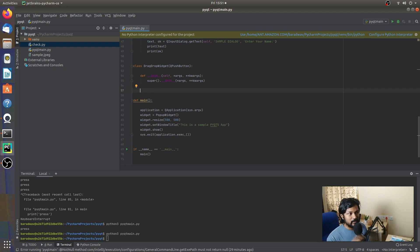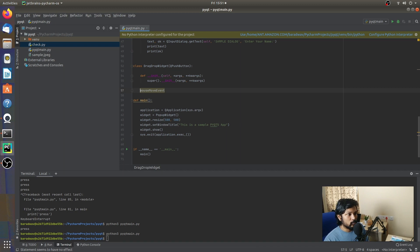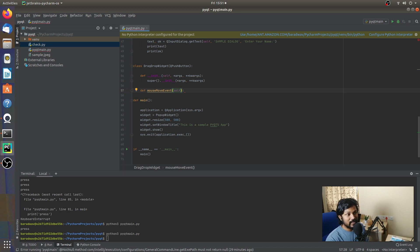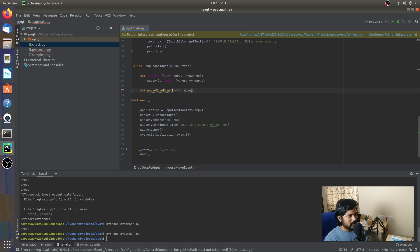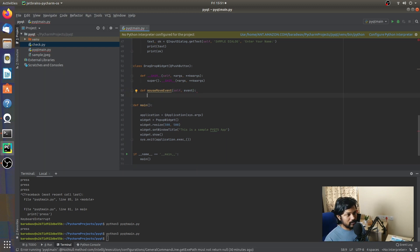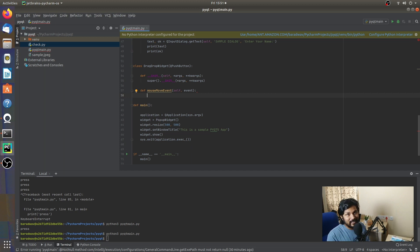Now we need to override the first method inside our DragDropWidget, called mouseMoveEvent. This event fires every single time a mouse move action happens. It takes an additional parameter for the event itself — we can call it 'e' or 'event', it doesn't matter. The event holds data about things like position, boundary, and what text the button has — all of this information fires every single time you move the button.